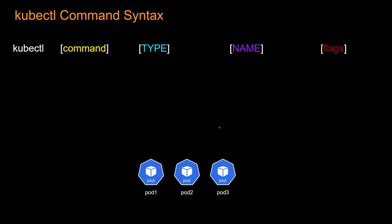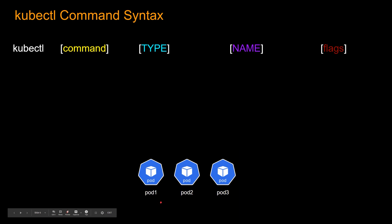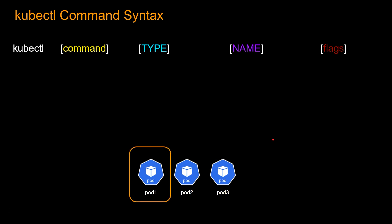So let's say you have a Kubernetes cluster running. Maybe it has three pods, right? The name of the pods are pod one, pod two, and pod three. So let's say I want information about pod one. So what should be my command? So I'm going to put kubectl and to get information, I'll put get and the resource type is pod. And then I'll put the name of the pod, pod one.